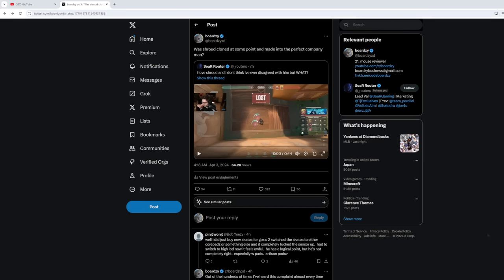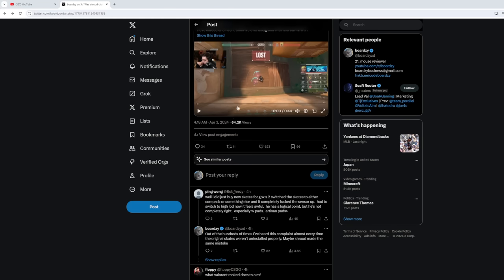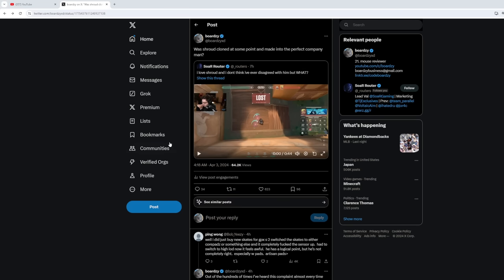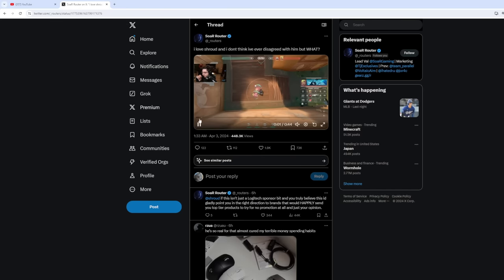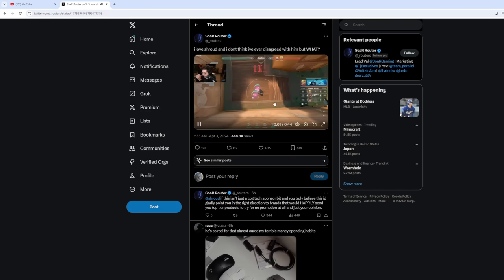Yo, what's good, YouTube? It's Boredsy. This is a video I never imagined myself making. I'm going to be reacting to just an insane take by Shroud on mice that even made me think he was cloned. I didn't believe in the whole celebrity cloning thing, but this take will make you curious. So, here it is.